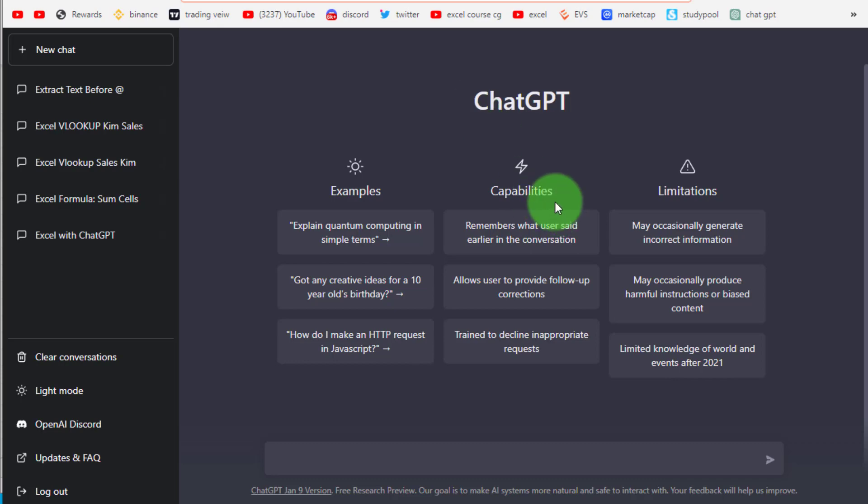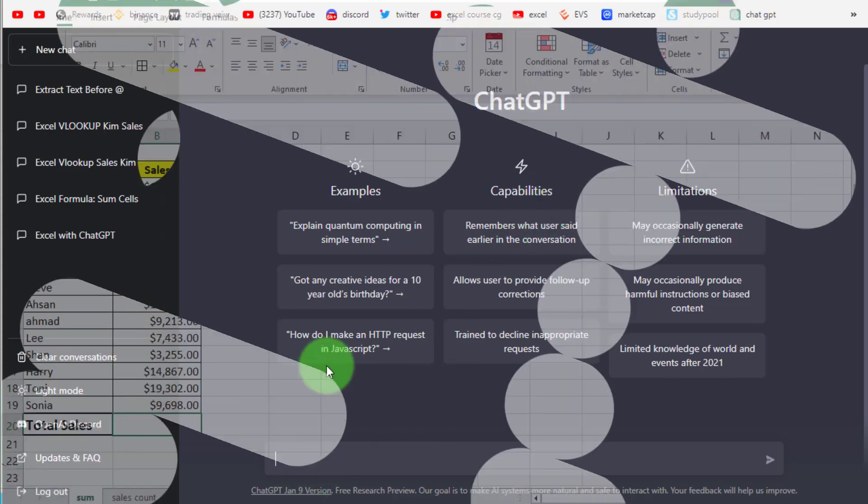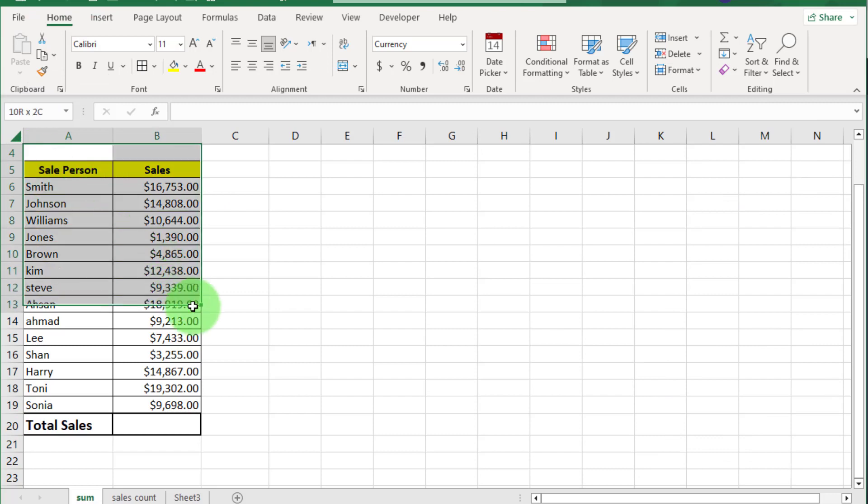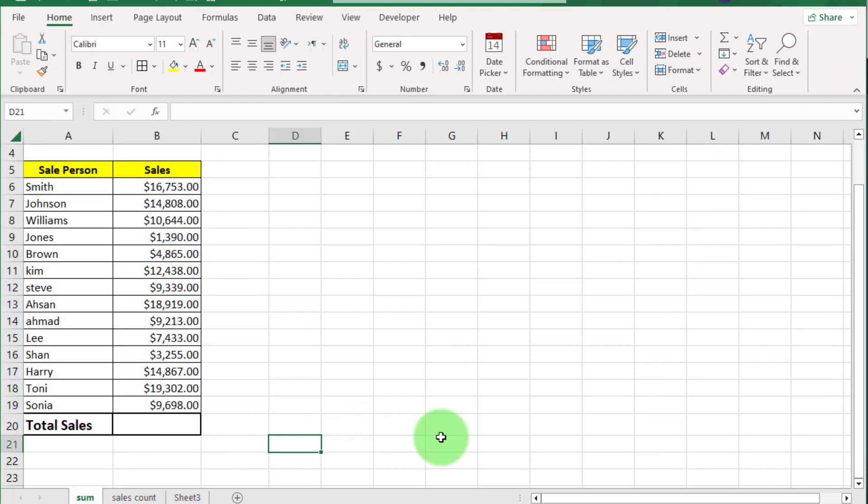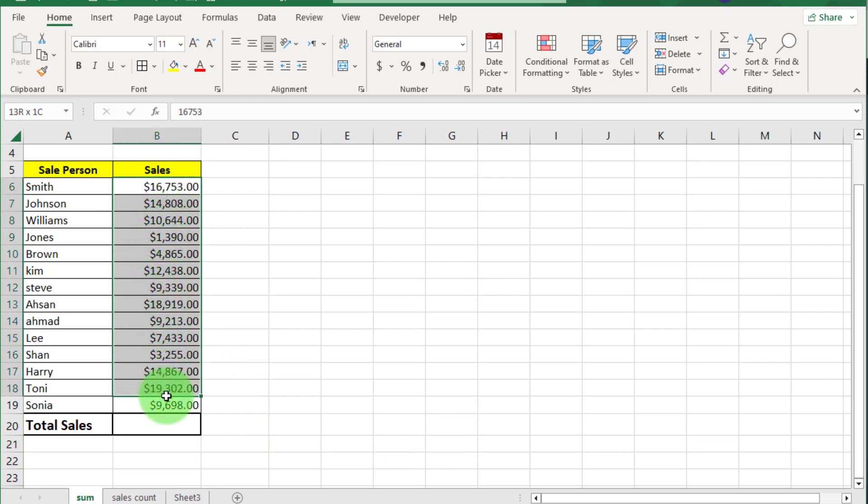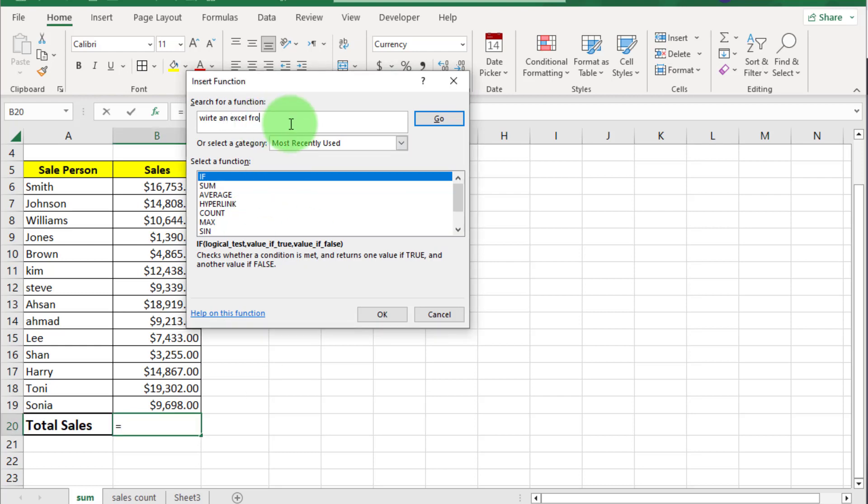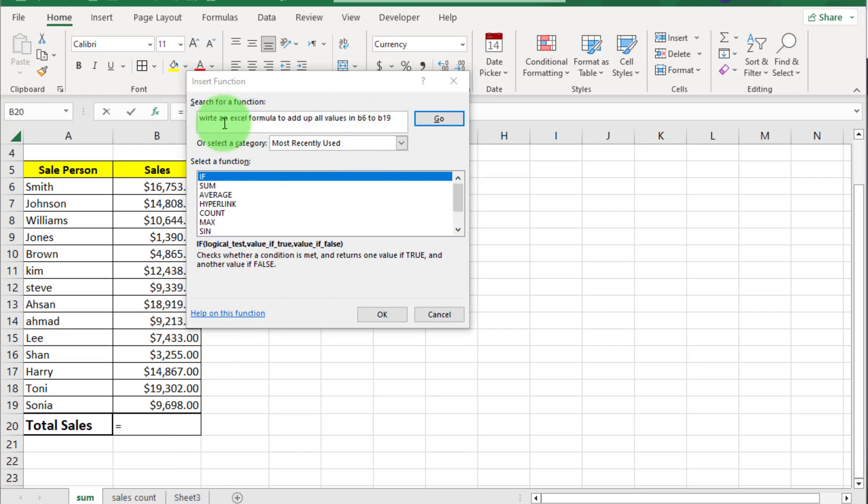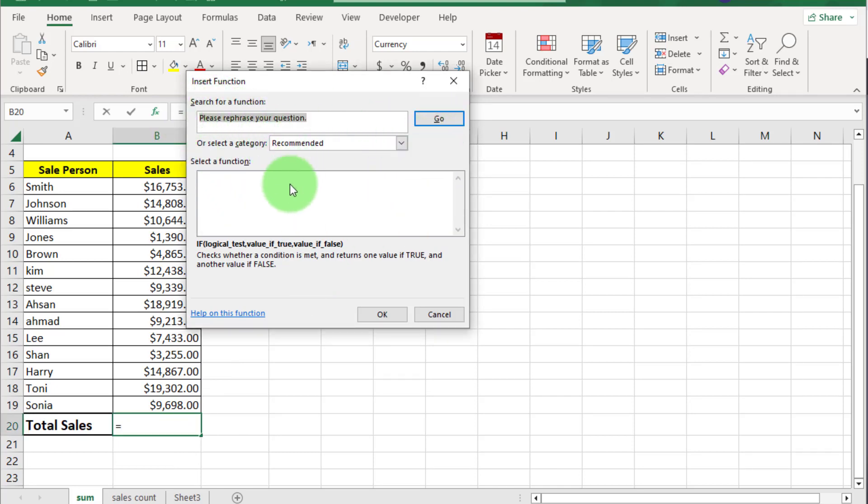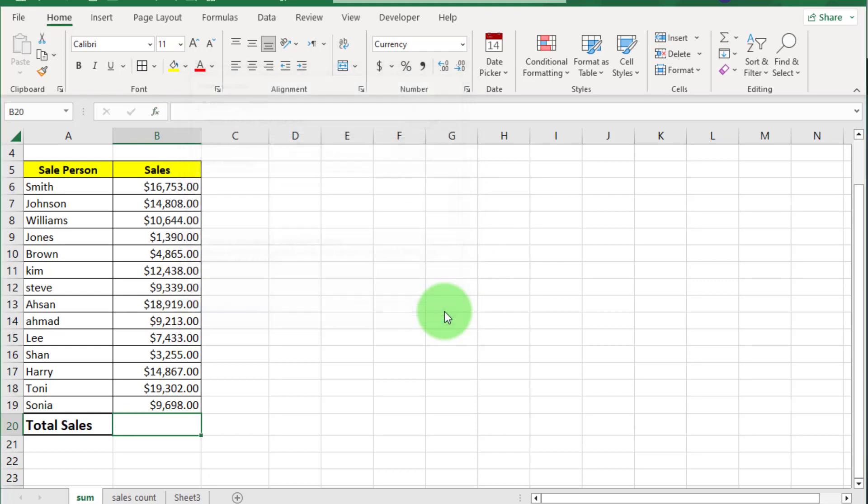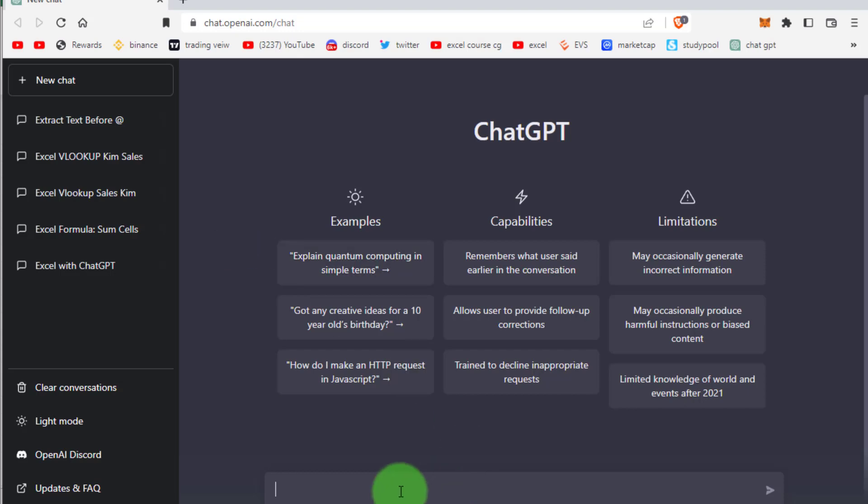First example is very simple and then we will get a little bit more complex as we go along. Now here you can see sales record. Our requirement is to find total sales in P20 cell. If we click on insert function and write here brief description what I want: write an Excel formula to add up all values in cell B6 to B19, click on go you can see there is no result.